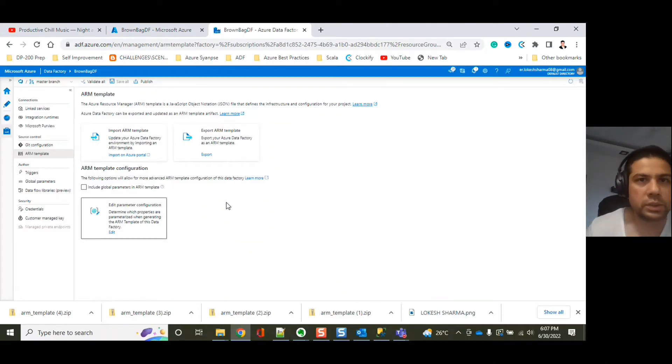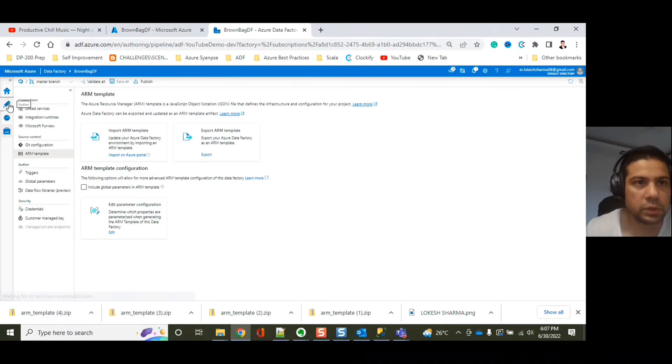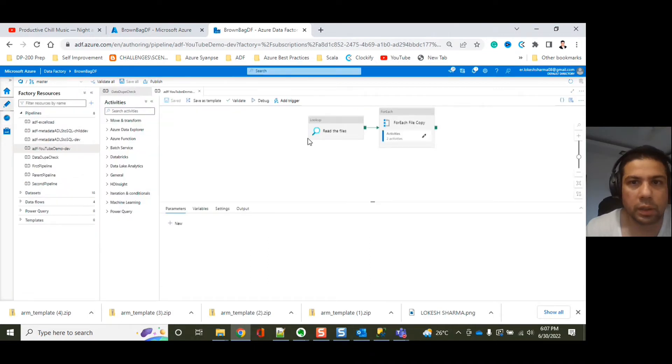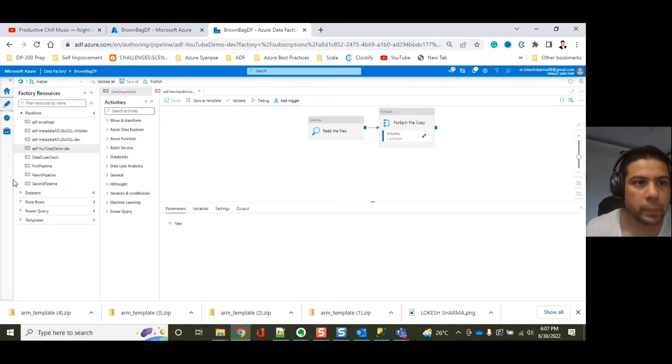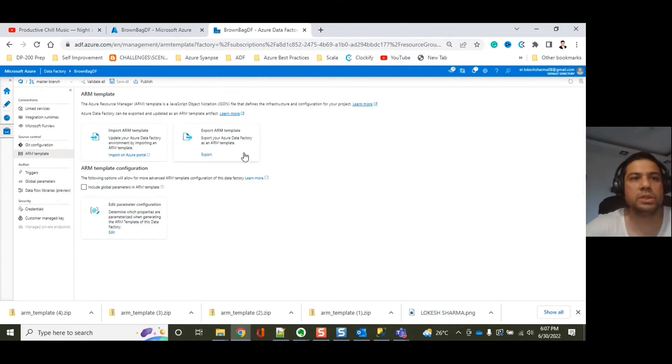Let me share my screen. This is our ADF pipeline, this is our ADF account, and this is my personal account. So let's try to generate the ARM templates, export out the ARM templates.